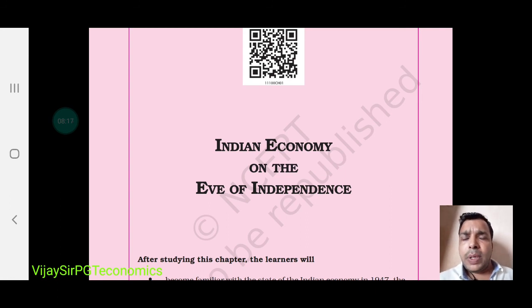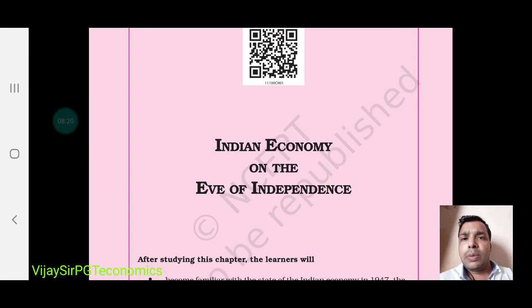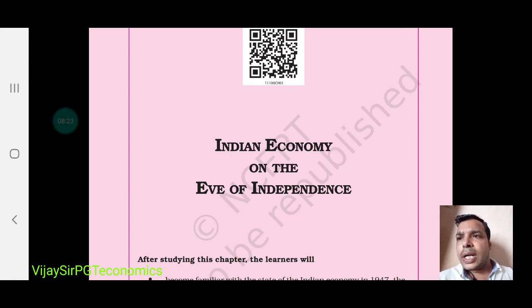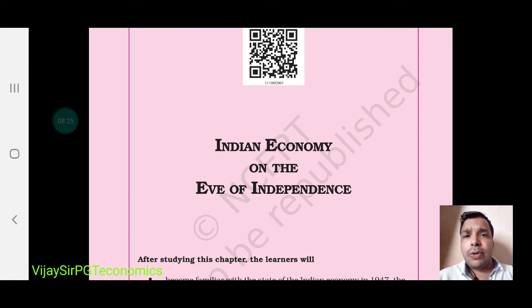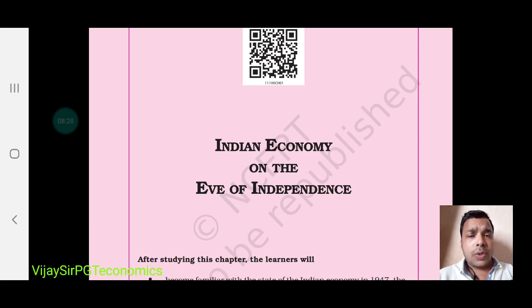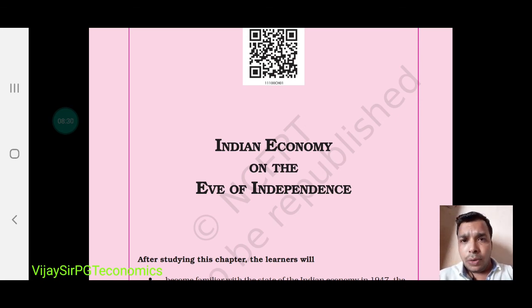Next we will talk about the NCERT book of Indian Economic Development. We will cover that in the second part in the next video, since this video is already over eight minutes long. Thank you.